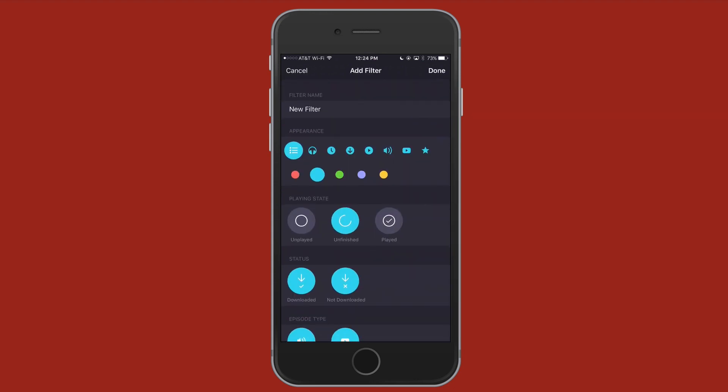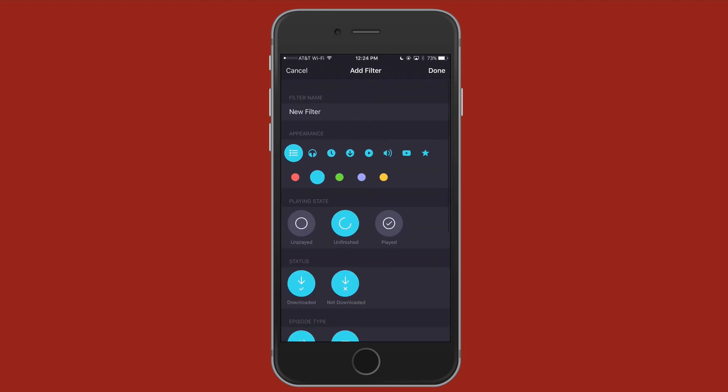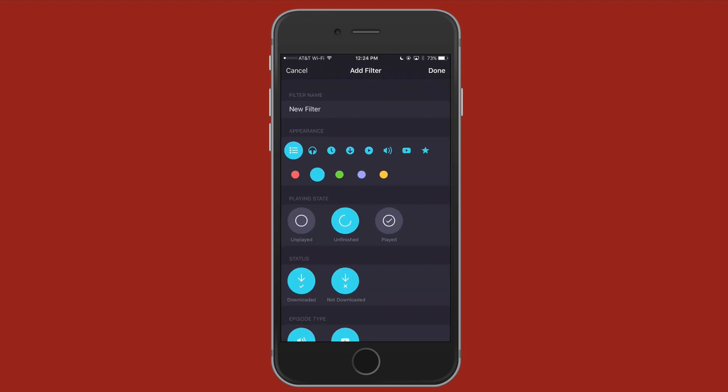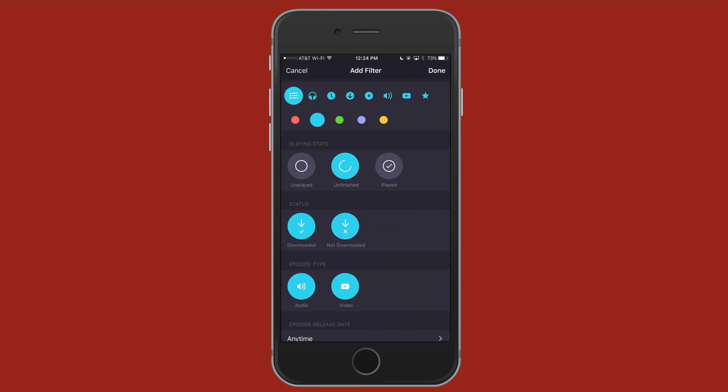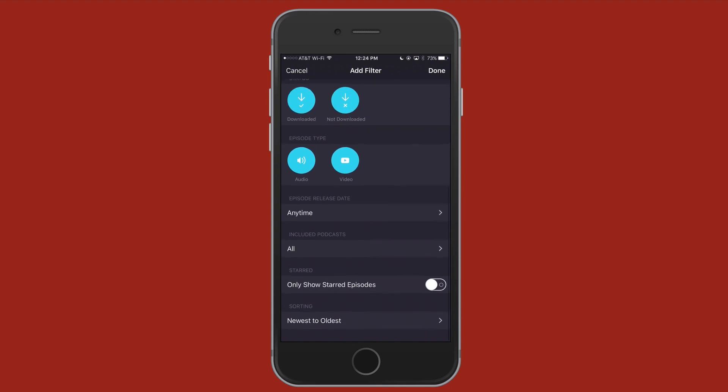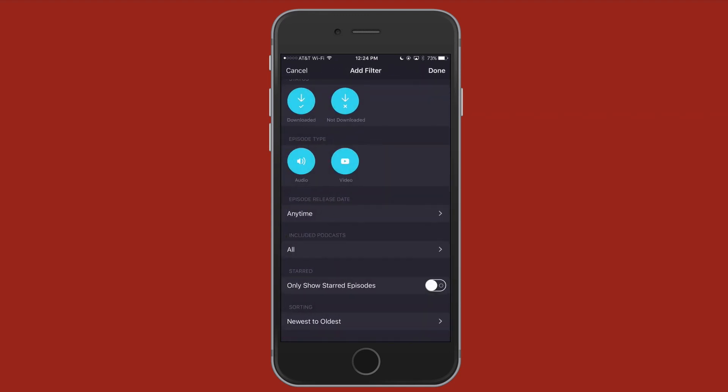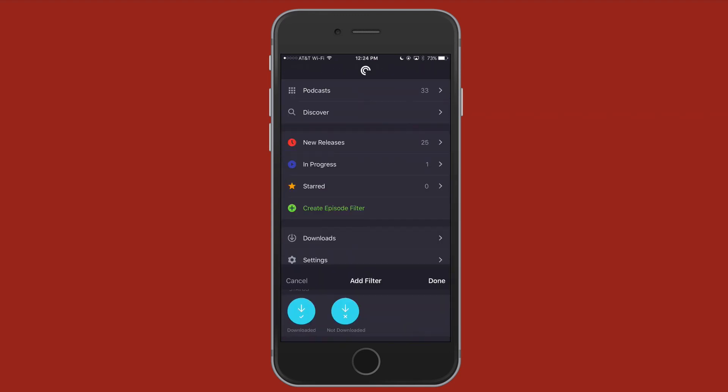Create episode filter. You'll notice this looks similar to the new release filter that I had. It's almost identical, just a different color, and you can change that to whatever color you like. Some of the settings in here, you can change the icon, playing state, et cetera. All the stuff that we just had from the other setting.